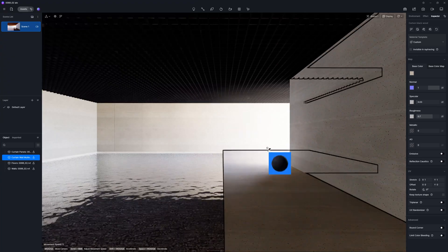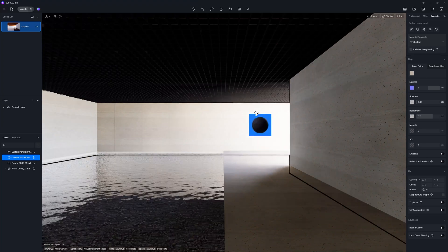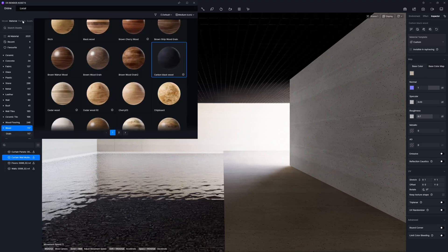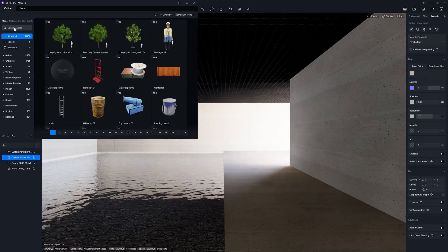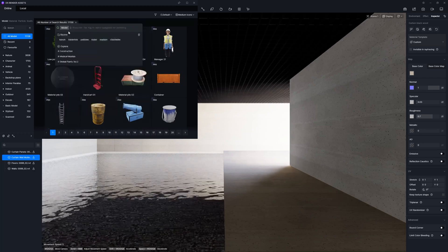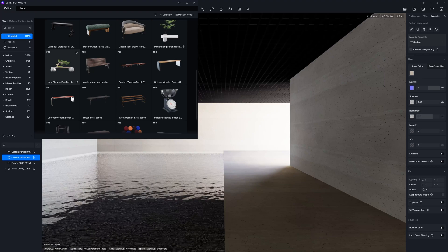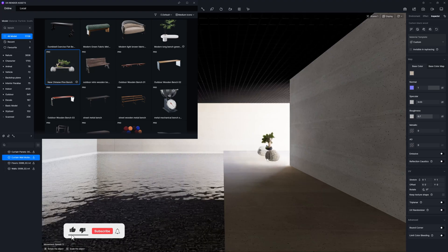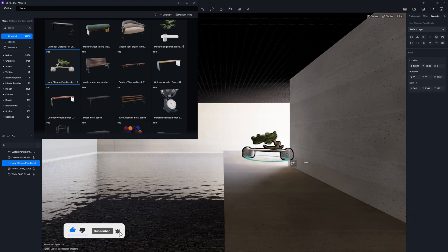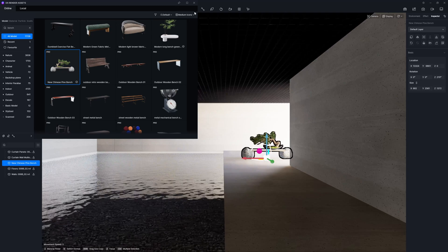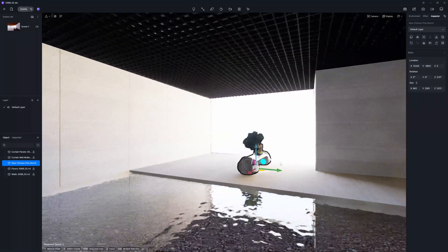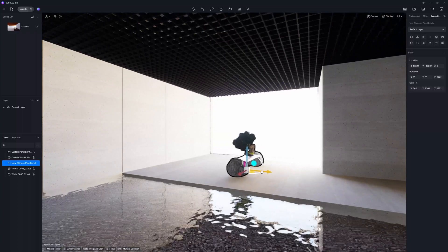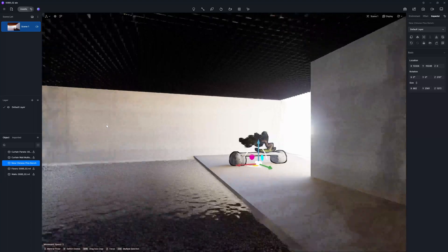And basically, that's it when it comes to materials. So you see, it's quite simple, it goes very easily. And let's add some models to our scene. So again, go to the assets. So in this case, I will go to the model, and I will look for some kind of bench. We can try this new Chinese pine bench. So I am going to place it there, and then I am simply going to rotate this for 90 degrees.